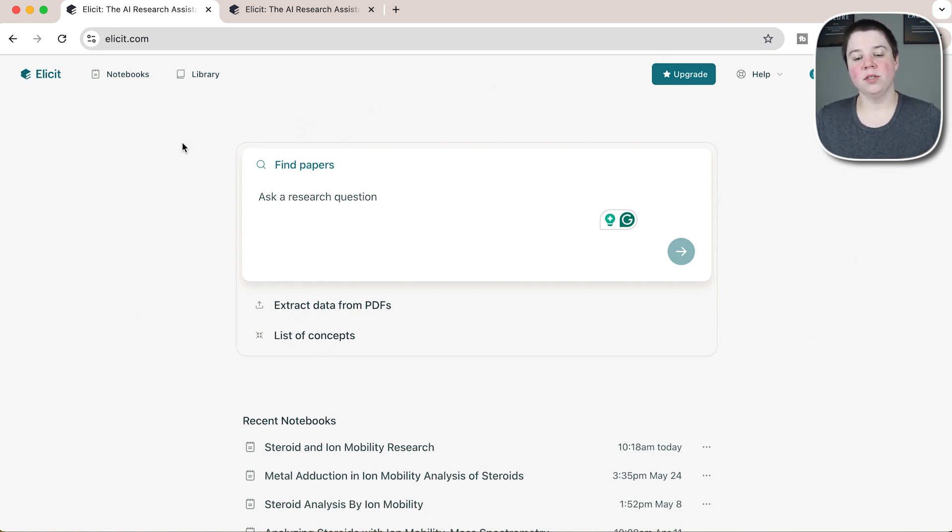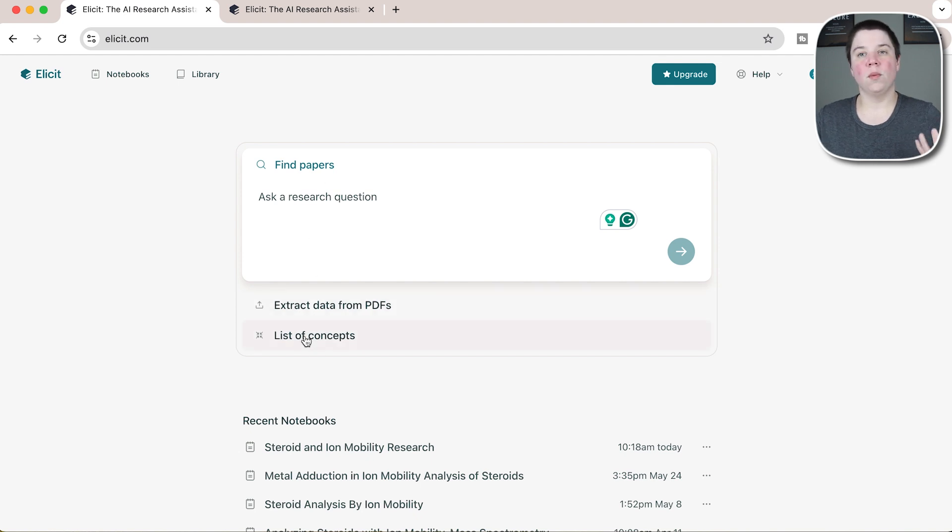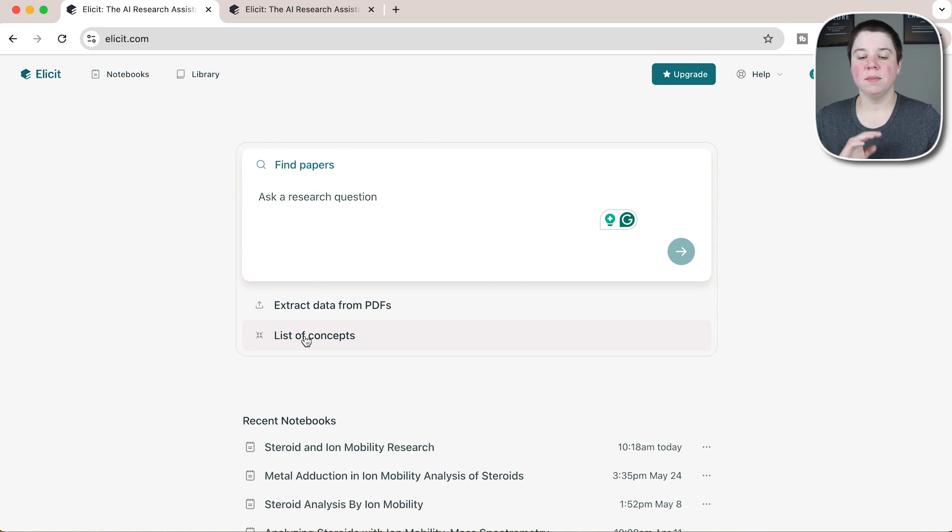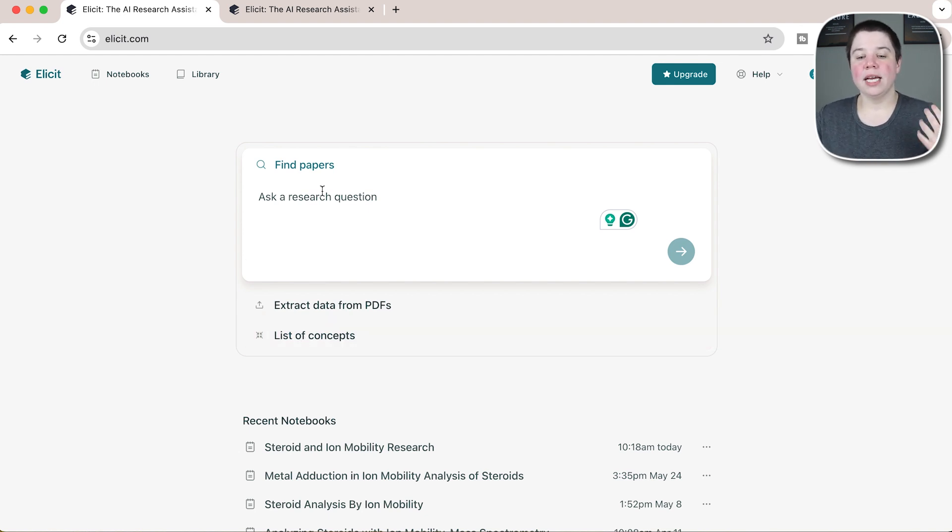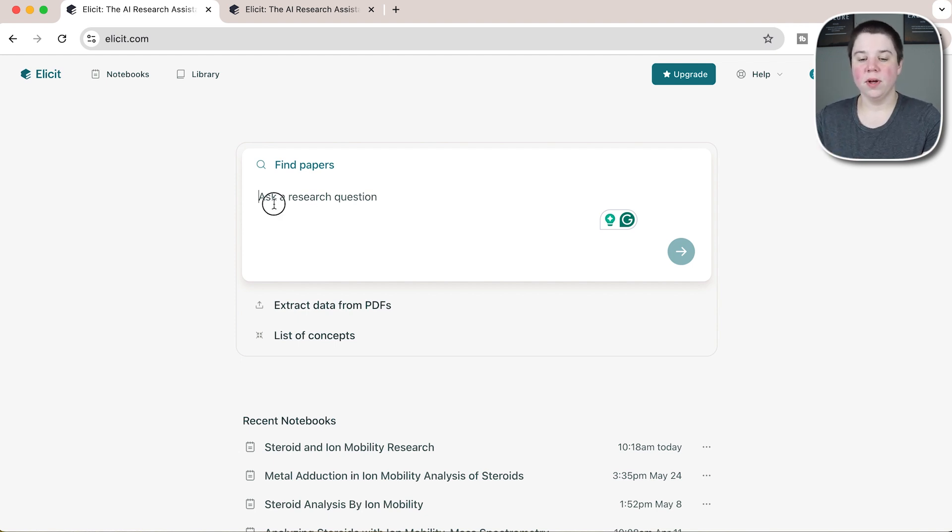If I come into Elicit, you have the initial page that allows you to do one of three things: find papers, extract data from PDFs where you upload PDFs to them, and get a list of concepts. Now each one of these will create a notebook, and I'll leave a link above specifically talking about notebooks.